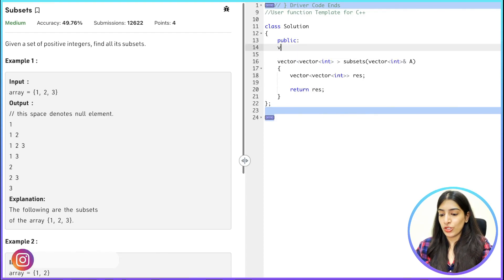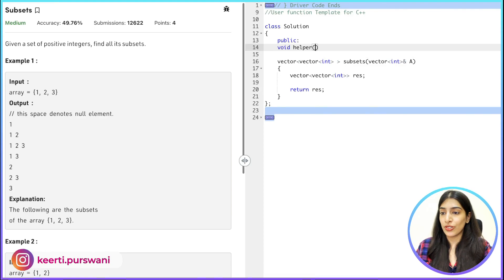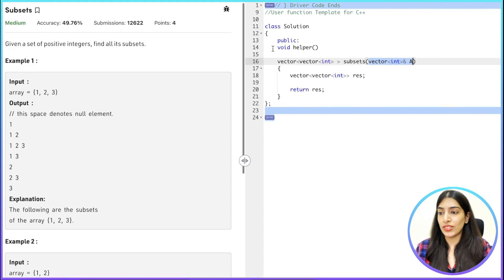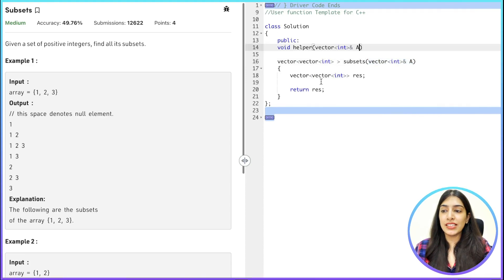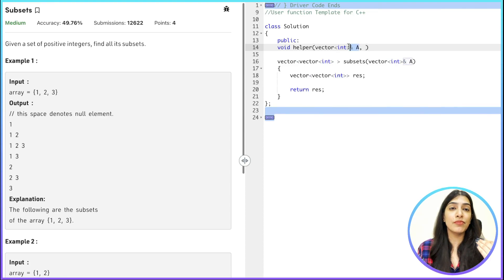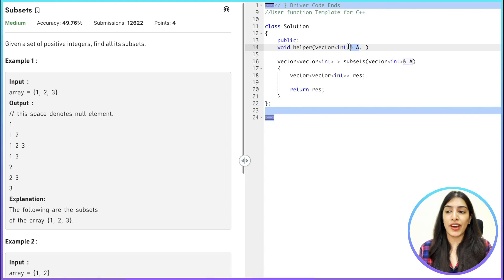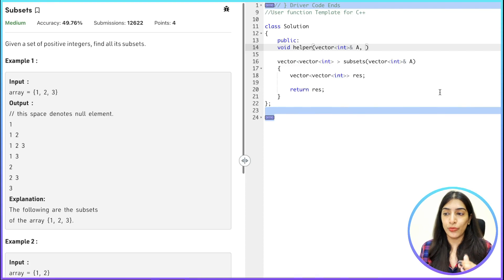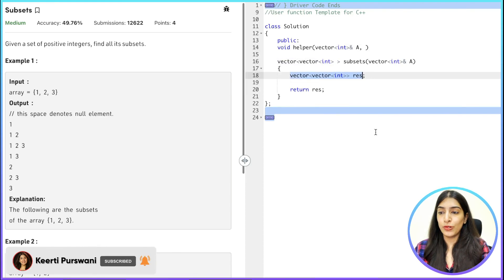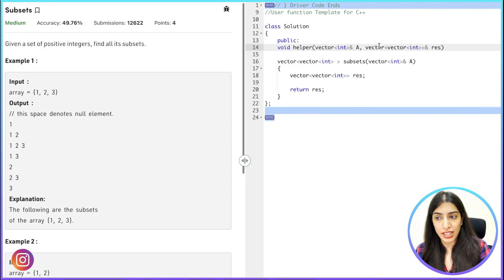In our helper function, what do we pass? You should be able to write at least this much yourself. First we need to pass the vector we are dealing with — we pass it by reference to avoid making copies but we won't make any changes to it. Then we pass the result vector 'res' by reference since we are going to store changes there.